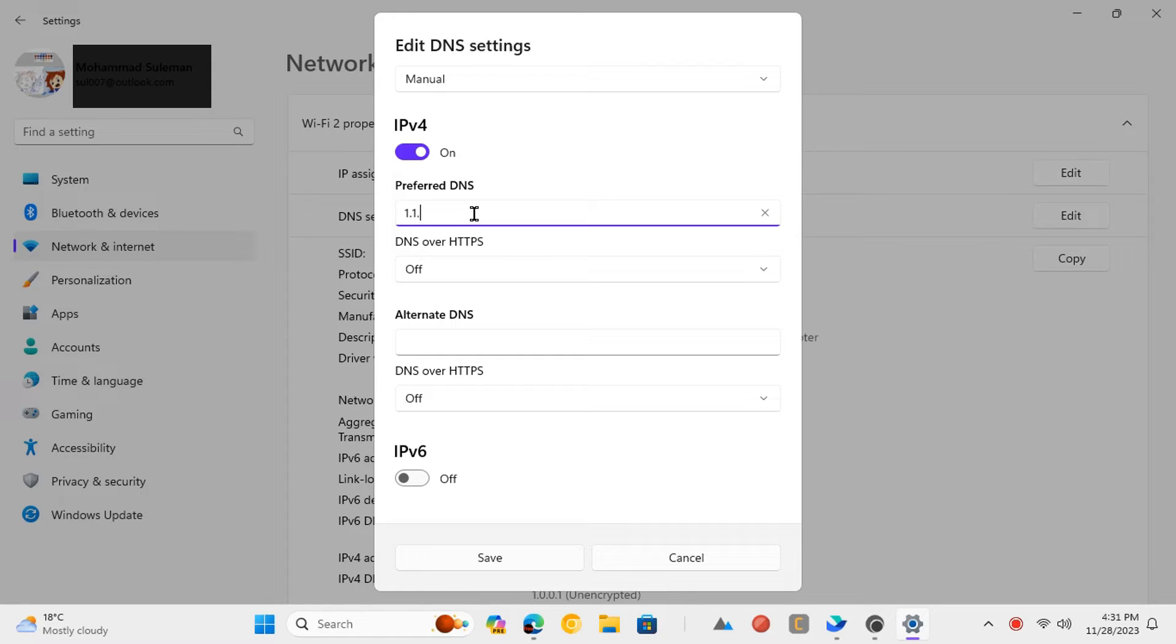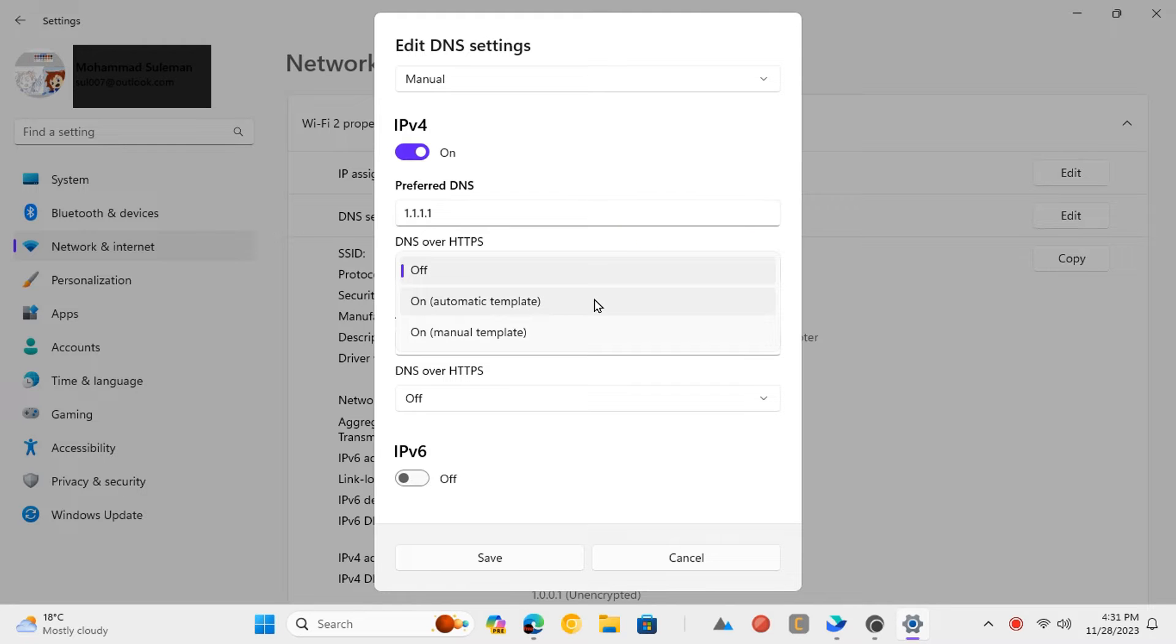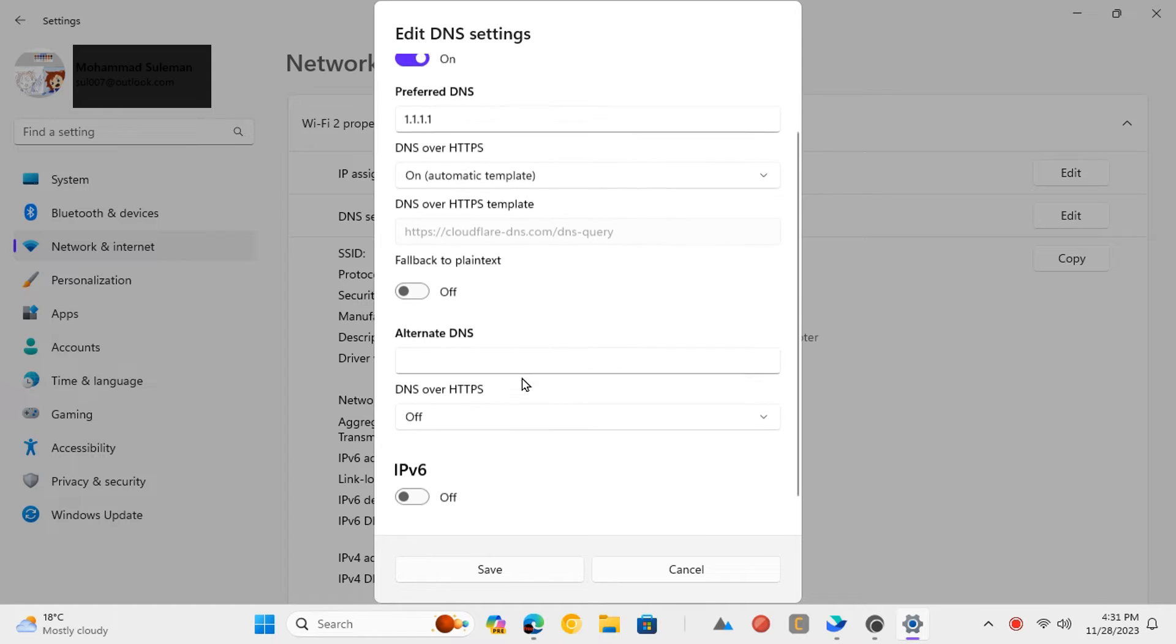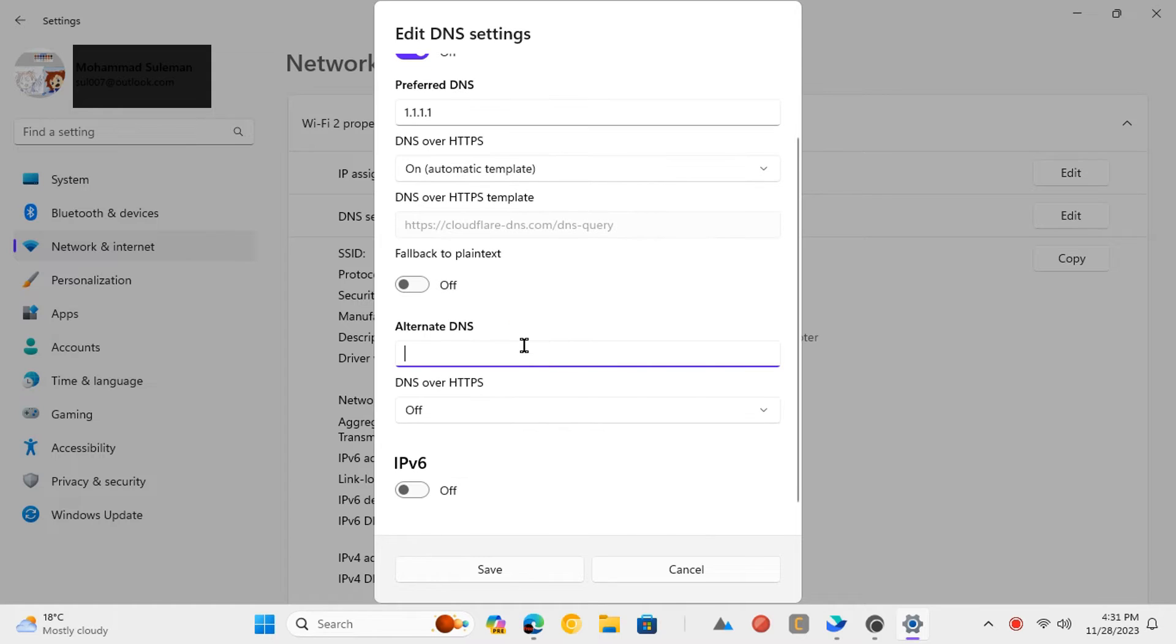I recommend Cloudflare, so just add 1.1.1.1. Turn on the DNS over HTTPS option now. Similarly, do the same thing for alternate DNS server. The alternate DNS for Cloudflare is 1.0.0.1.